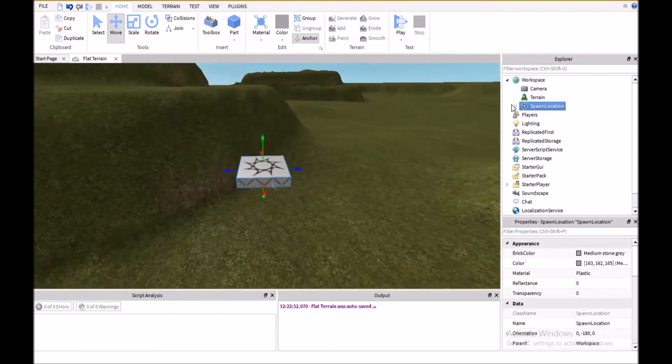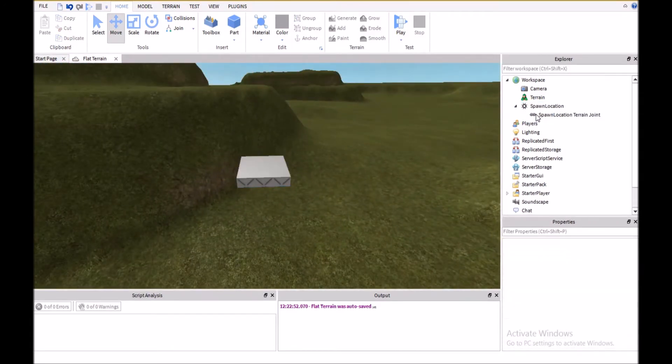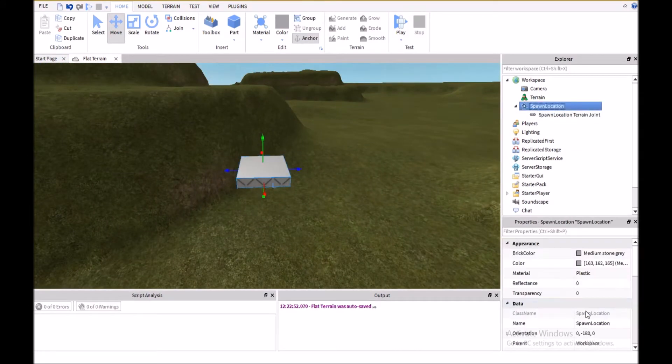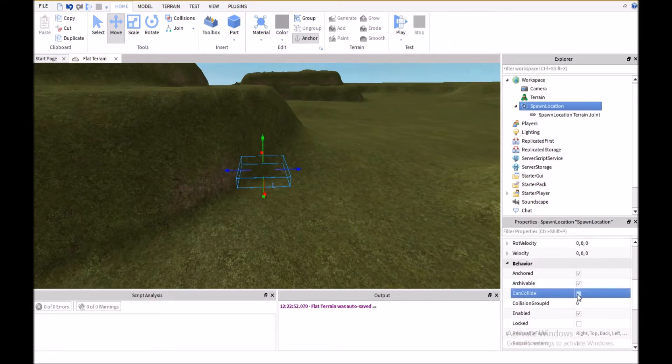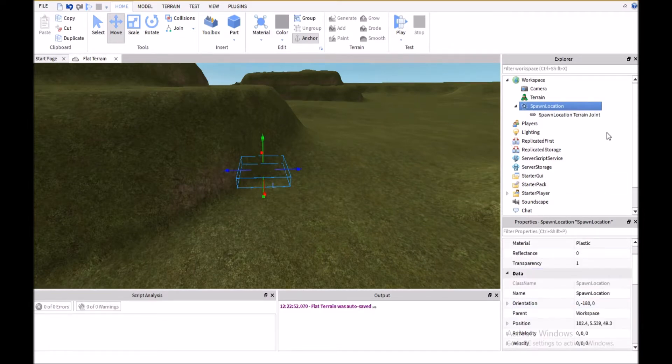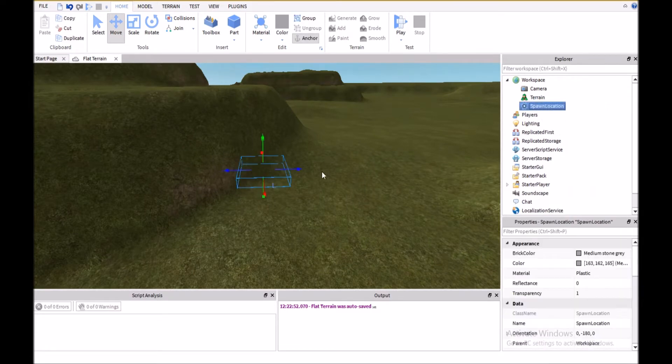So the first thing we're going to do is we're going to delete the decal, and then set the transparency to 1, and can collide to false. You don't have to use these exact settings, but I think it looks pretty nice when you do it like this.